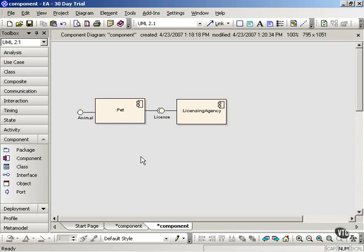In component diagrams, one way to show required and provided interfaces is to use the assembly connectors and the lollipop or ball and cup notation described in the previous movie. In this movie, we'll learn another way to show the relationships between components and interfaces, which is to borrow the realization and dependency arrows from class diagrams.